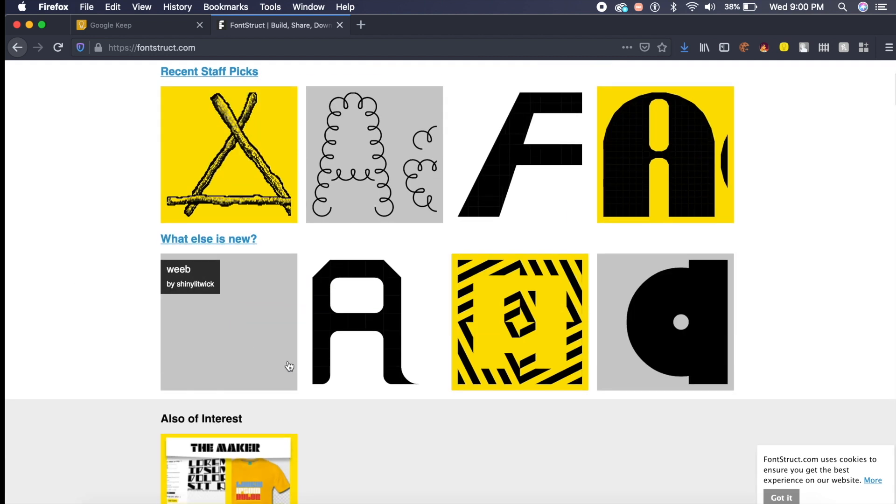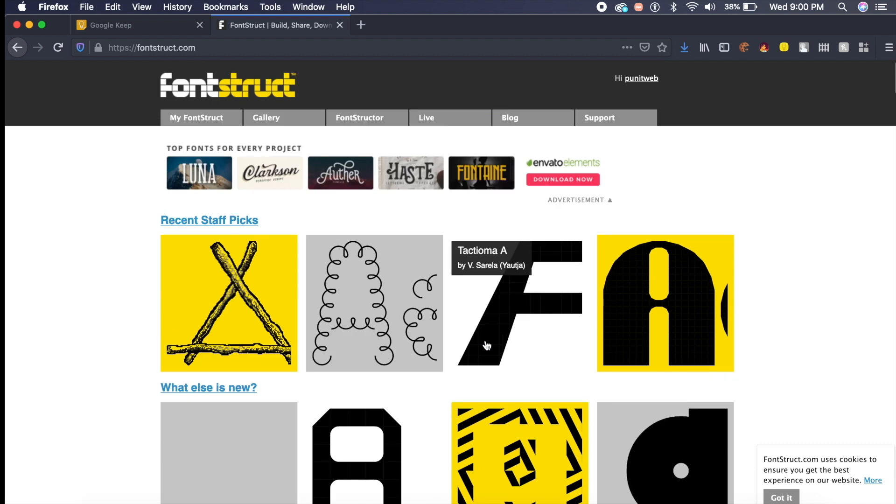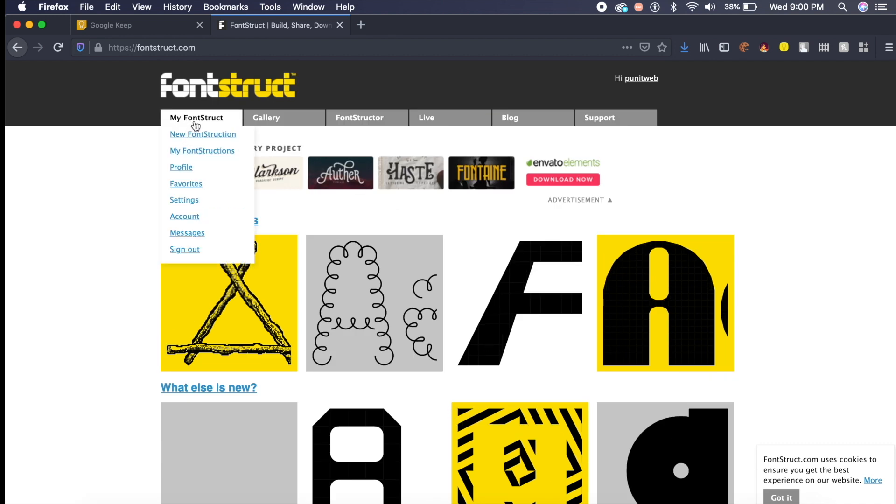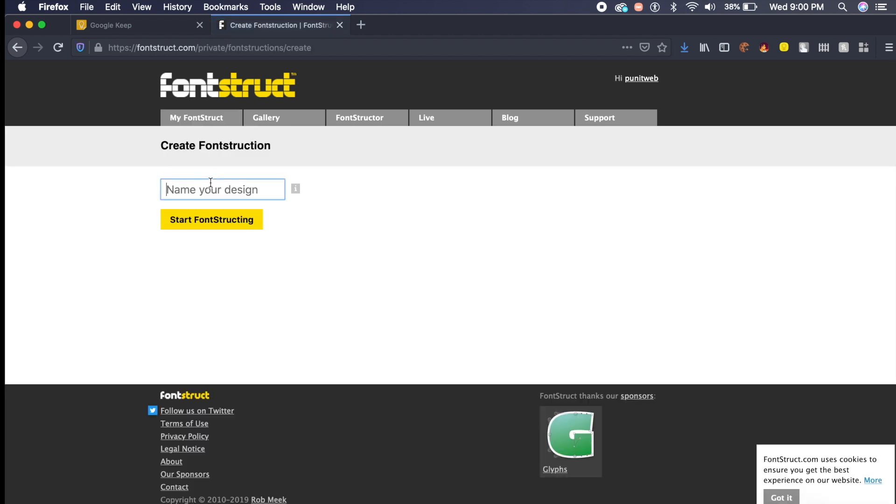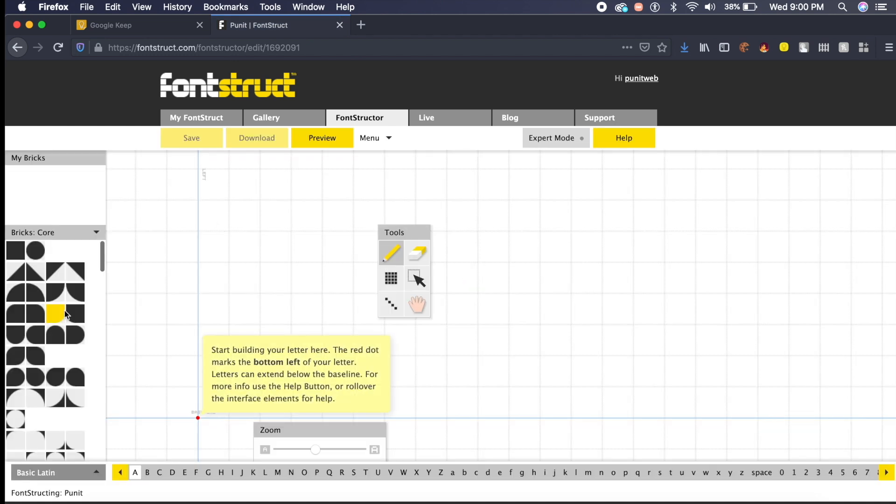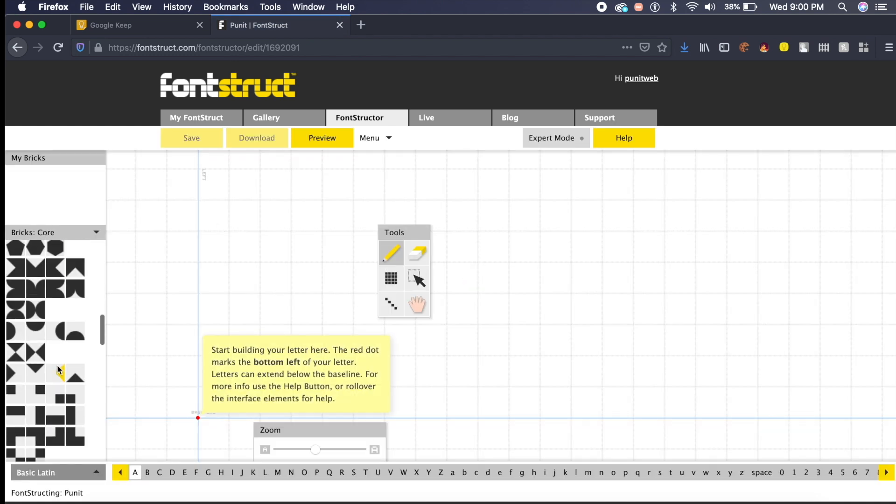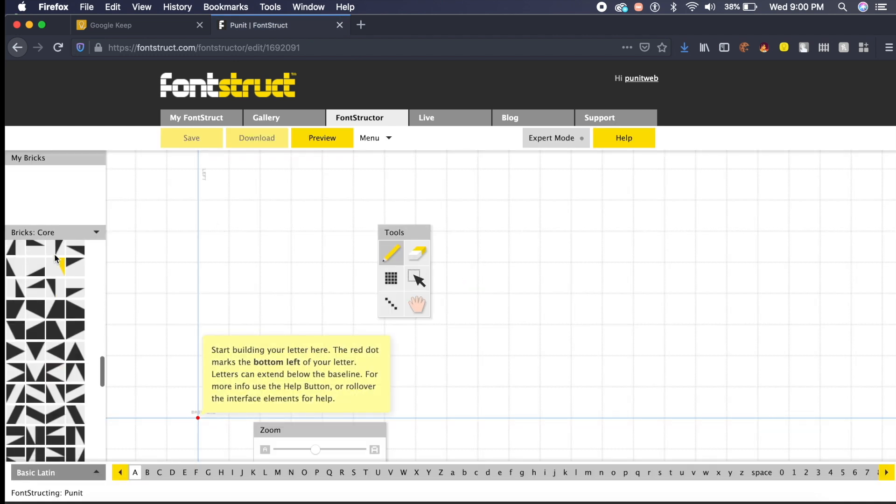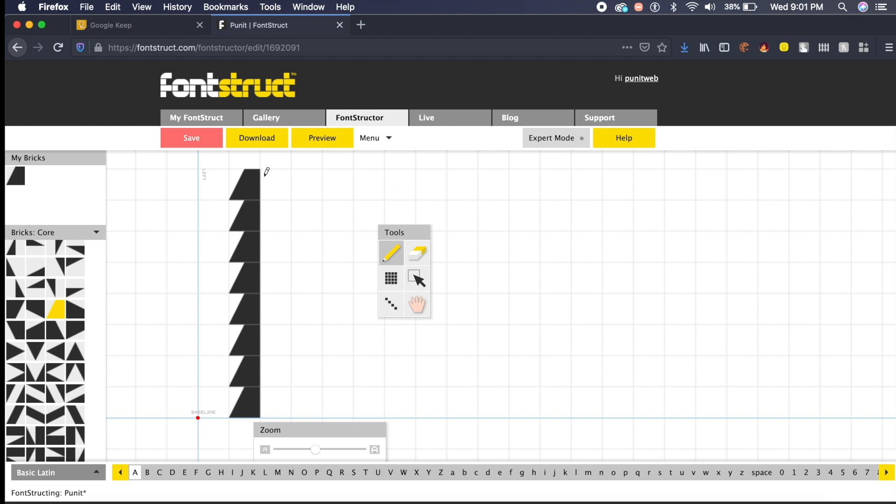Or you can go to my font struct and say new font instruction. Once you've done that, I want you to name it anything you want. I'm going to name it my name so I don't forget it, and I'll say start font structing. It allows me to pick from so many different kinds of shapes, geometry, and actually create each letter one by one.